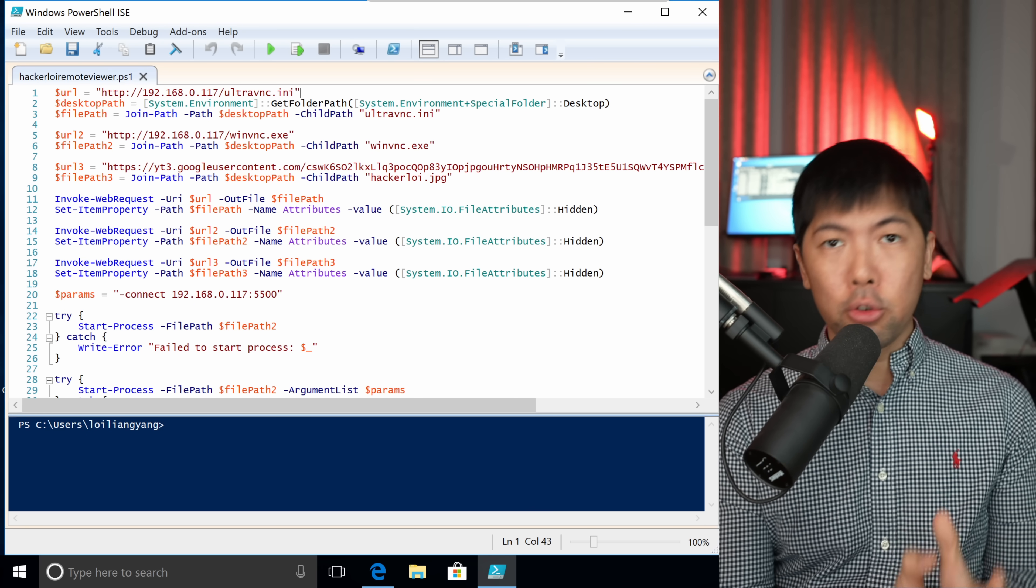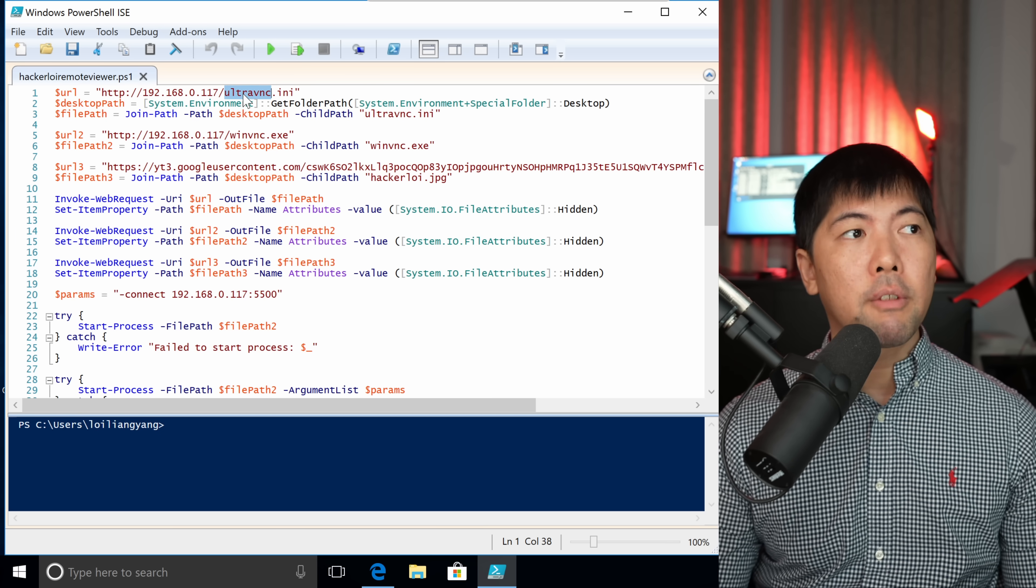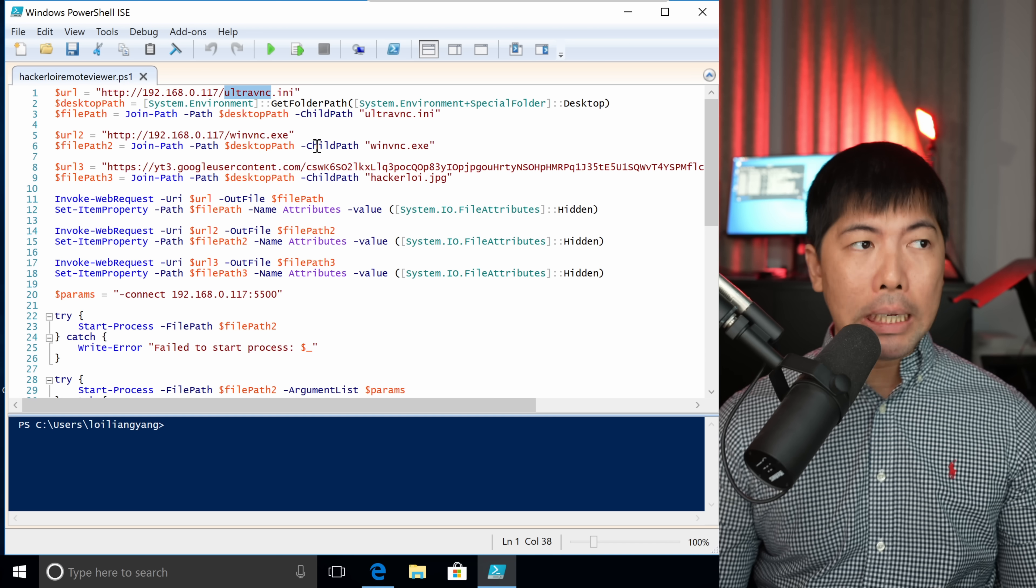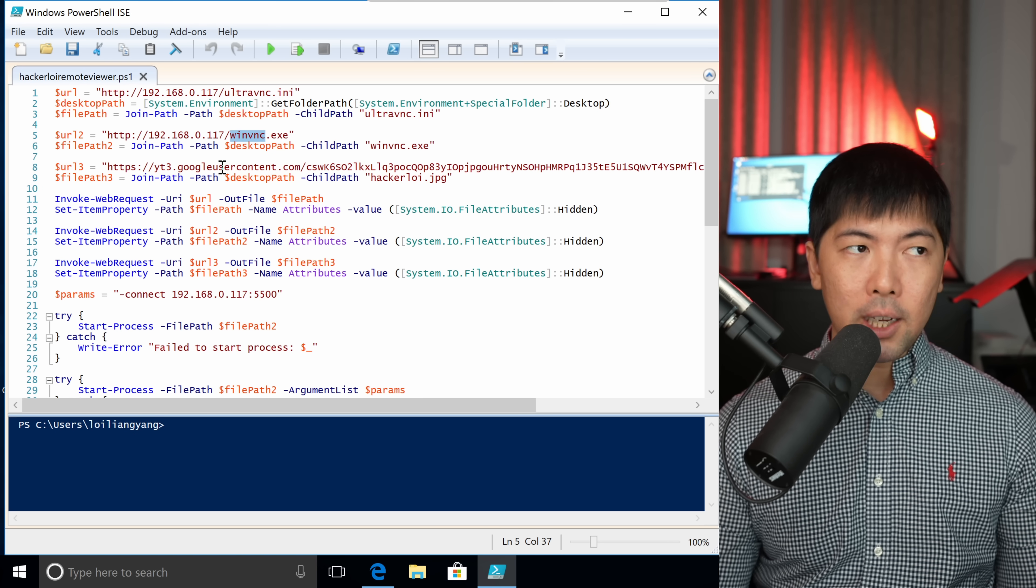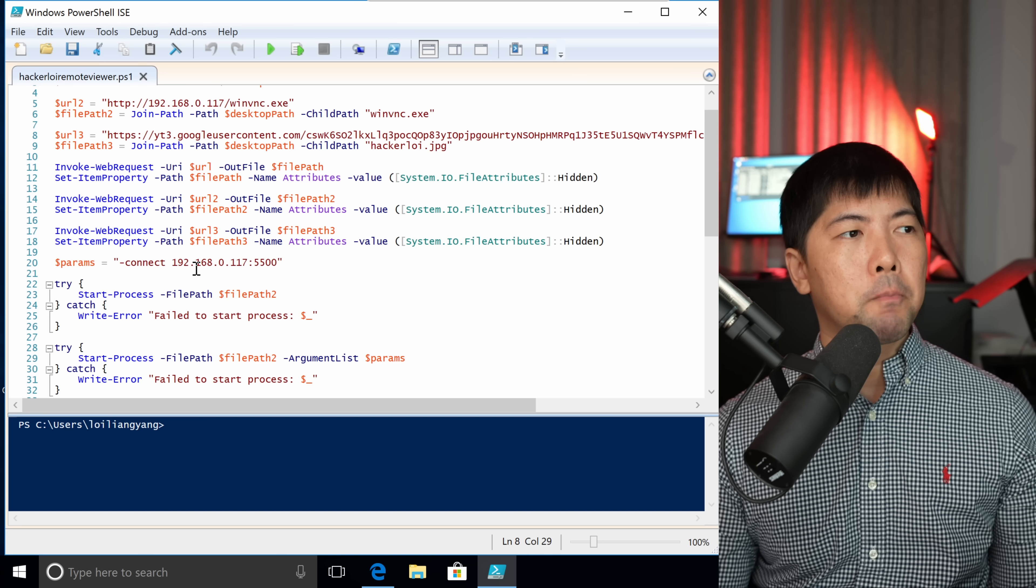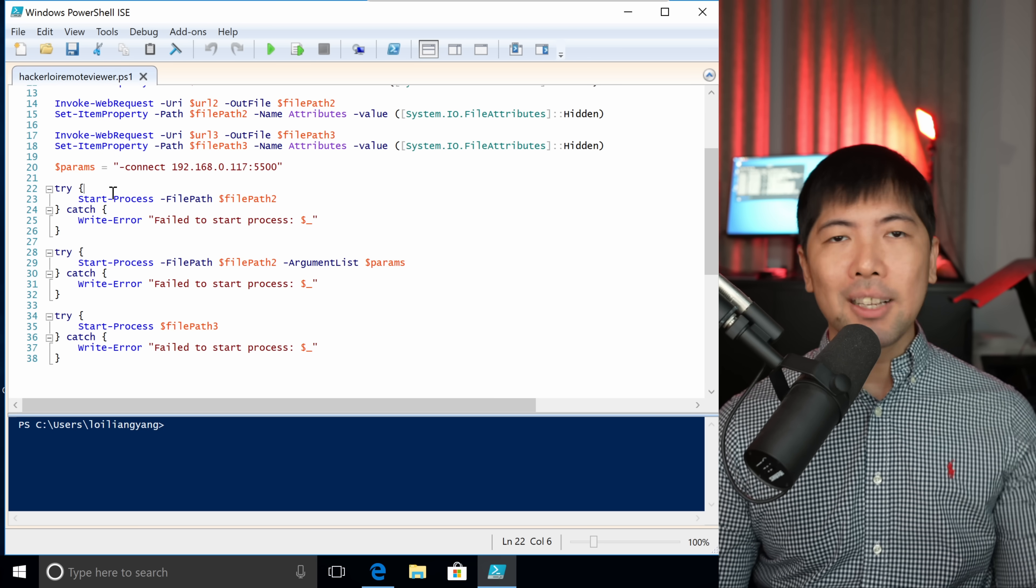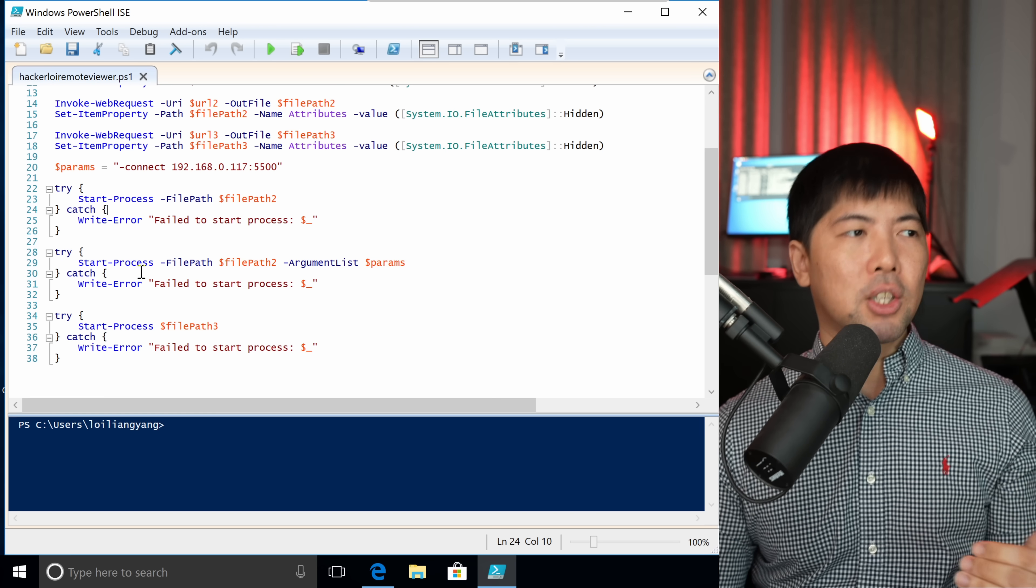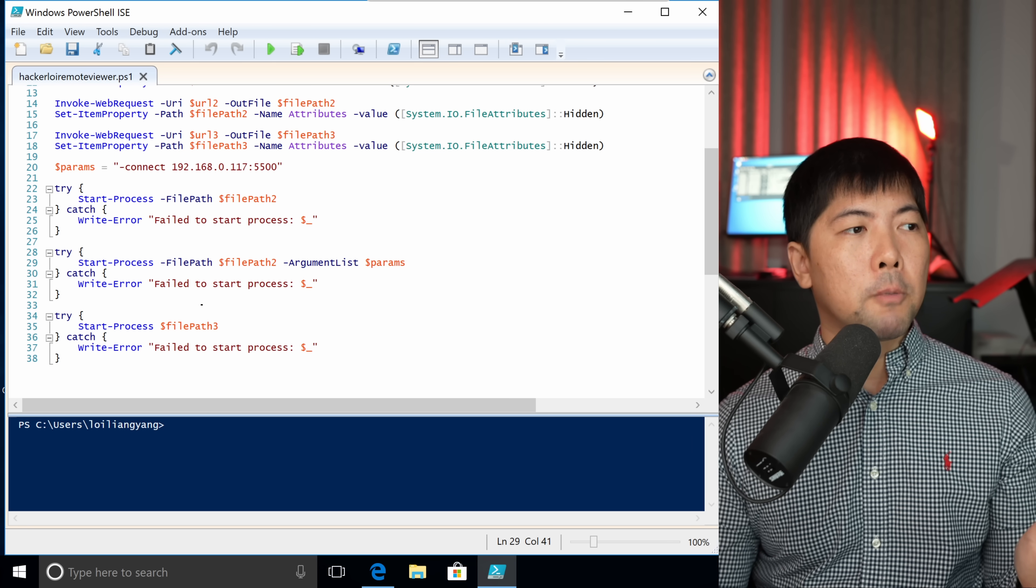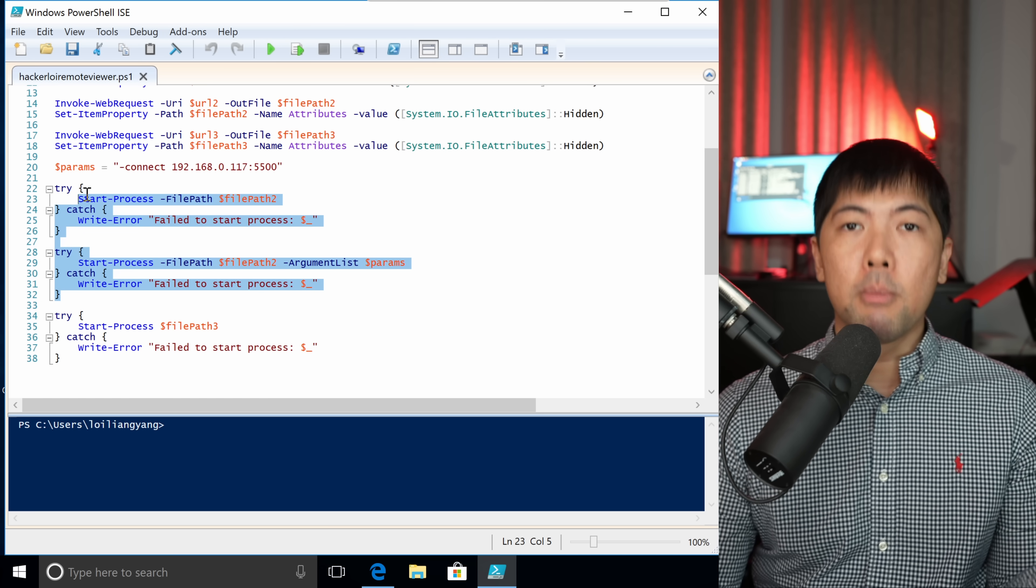What we have here is the PowerShell script that we'll be using to be executed within an image. We can see right here, we're downloading the file. We have the URL of 192.168.0.117, ultravnc.ini. We're going to place it into the desktop folder. We are going to make them hidden. You can see right here, we have the system, followed by attributes hidden. We can also download the winvnc.exe and also a specific image that we're going to save as hackaloy.jpg. Right at the bottom, you can see right here, we have the -connect parameters into the Kali Linux IP address and port 5500. Towards the end, we're going to execute on them. We downloaded the files. We're now going to execute on them. We execute the first file, which is winvnc.exe. We start up the server. Then next up, we throw in the argument to connect over to 192.168.0.117:5500. Then finally, we open up the image, the fake, as though we're opening up the image. But before the image was open, we have already executed the remote control.